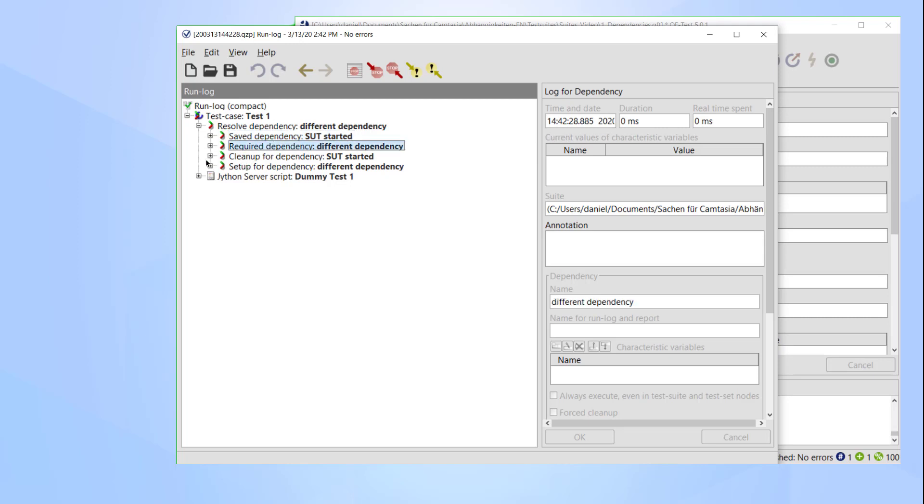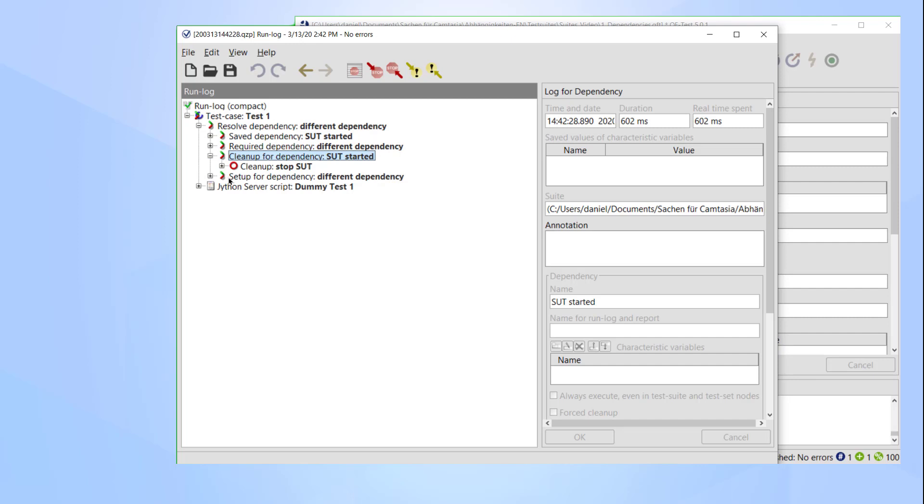Only now the cleanup of the previous dependency is triggered. Before this step, QF-Test couldn't know whether it would be necessary or not, as it would have been also possible that I started another test with the same dependency as before.